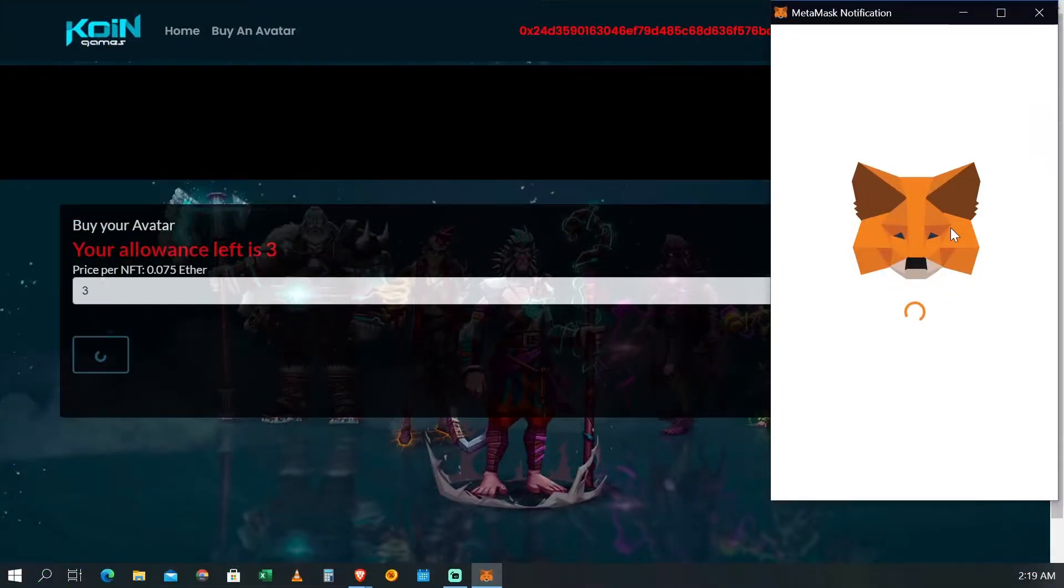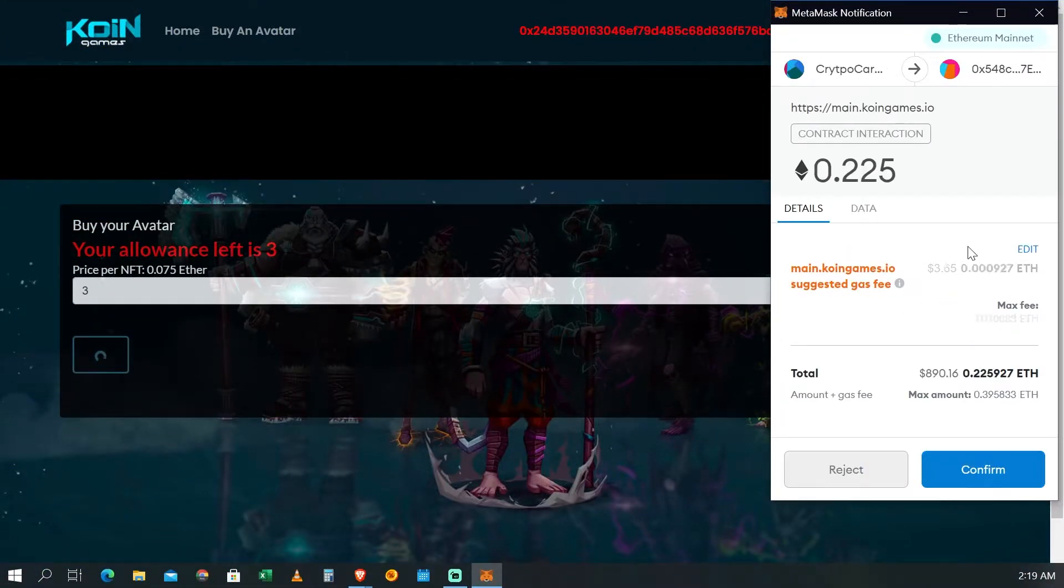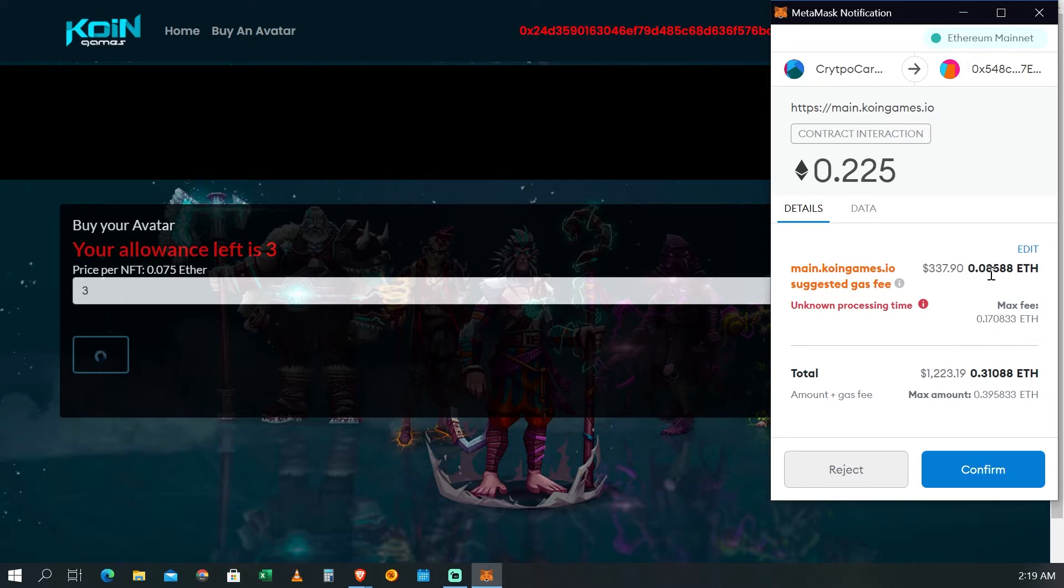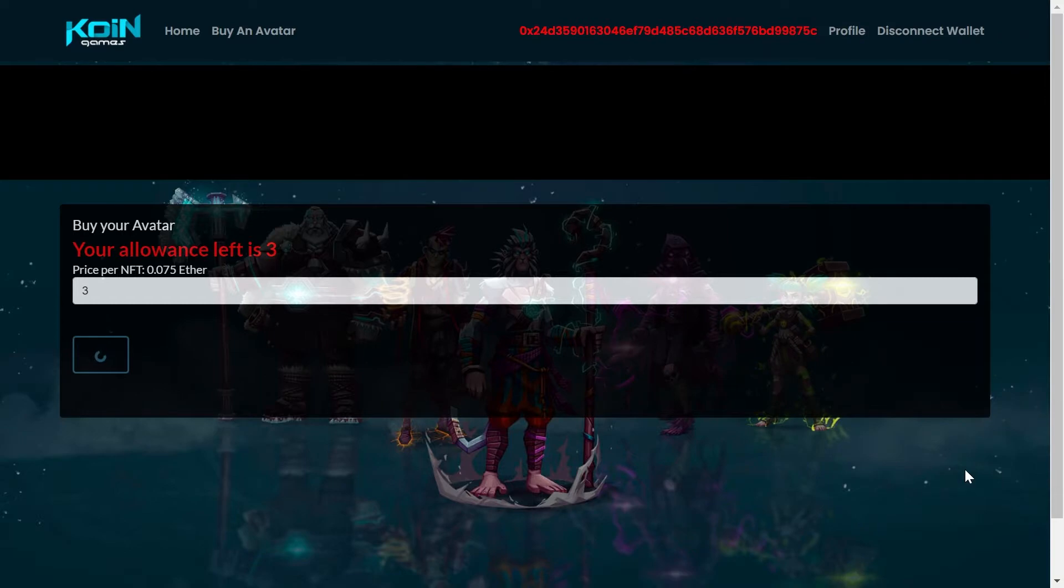Te vas a dar clic en Buy, que es comprar, y por favor cuando te aparezca la ventana del gas no lo puedes cancelar. Si lo cancelas te van a cancelar la compra. El gas que te haya salido hay que aceptarlo, hay que confirmar y listo. Se va a procesar tu compra así de rápido.